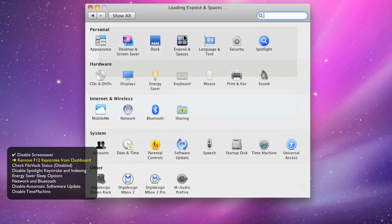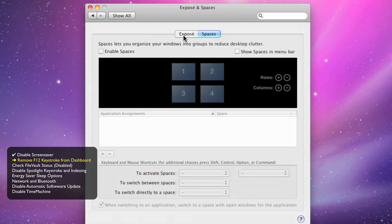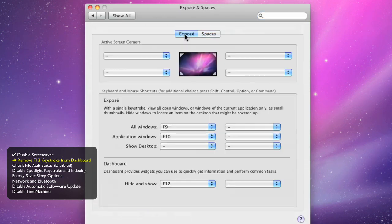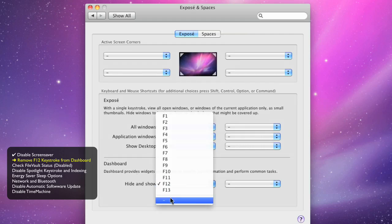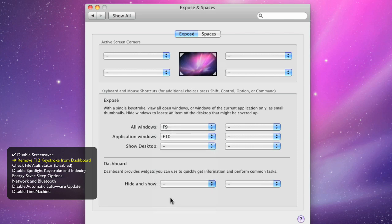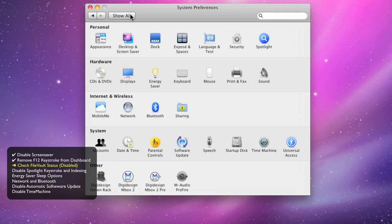In the Expose tab, there's a key command assigned to the dashboard function, F12. This is a key command that is used by Pro Tools, so you want to free it up or assign something else to it.